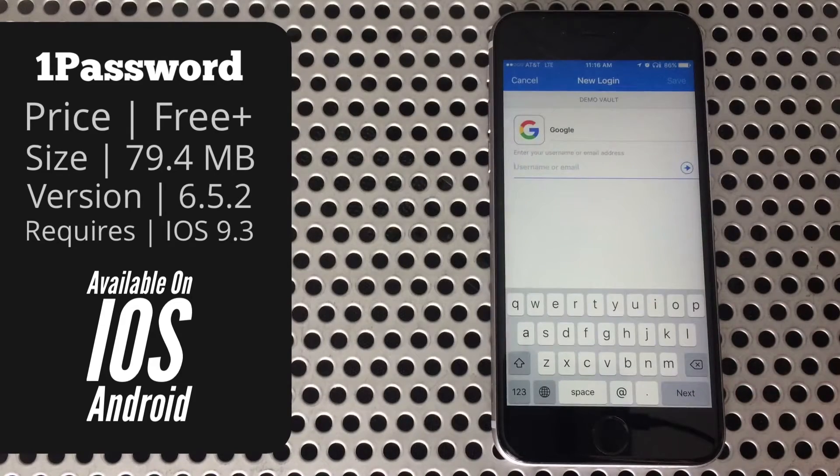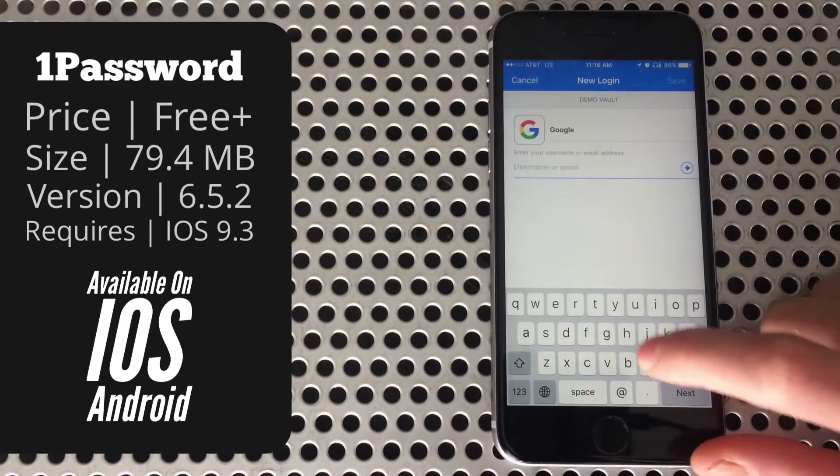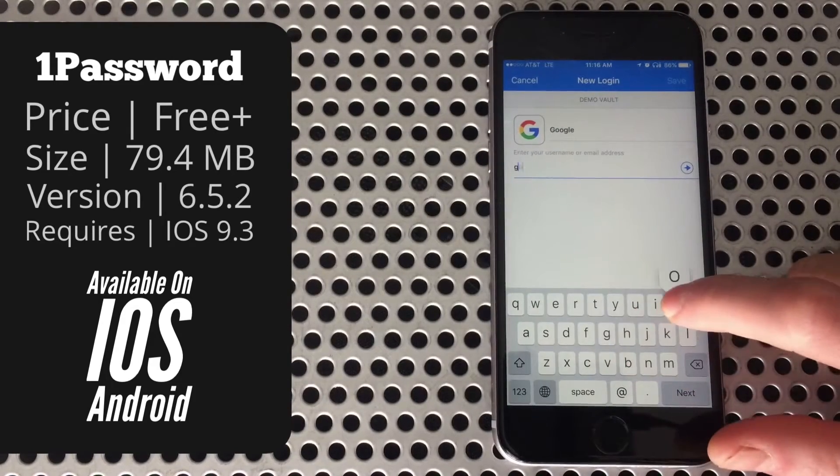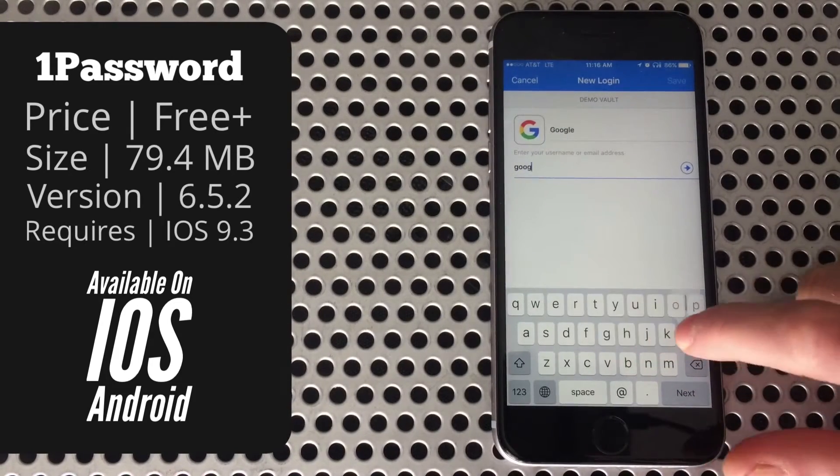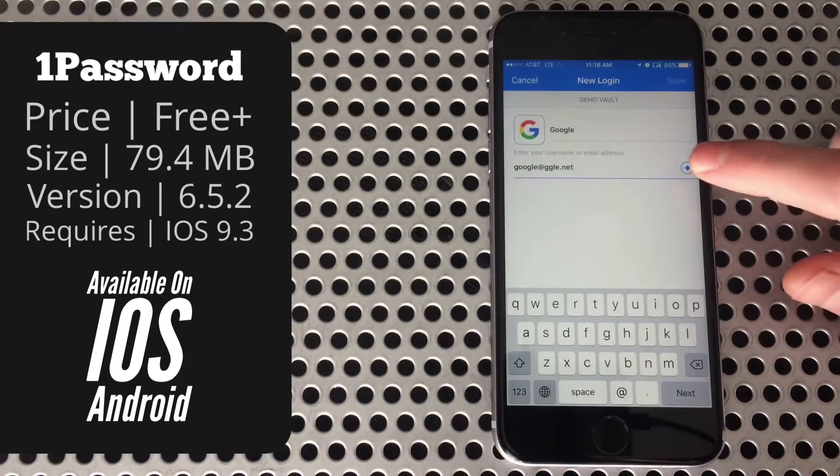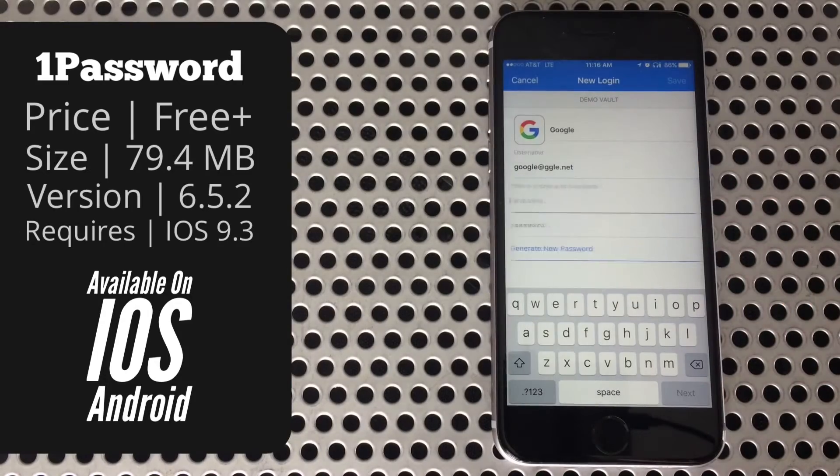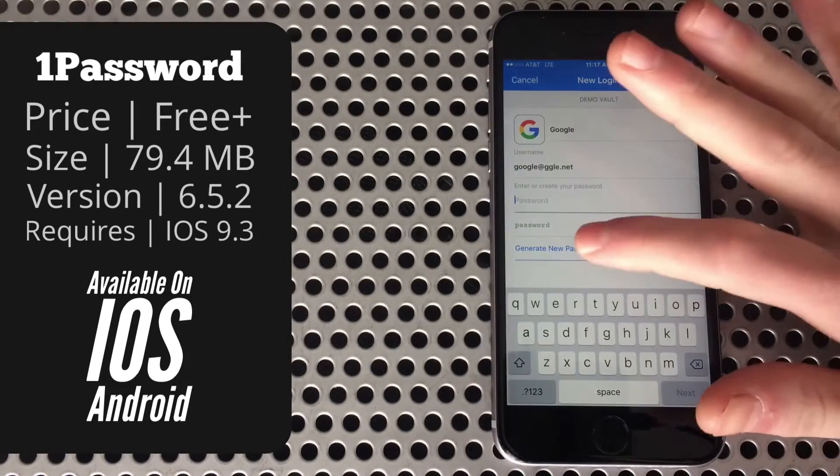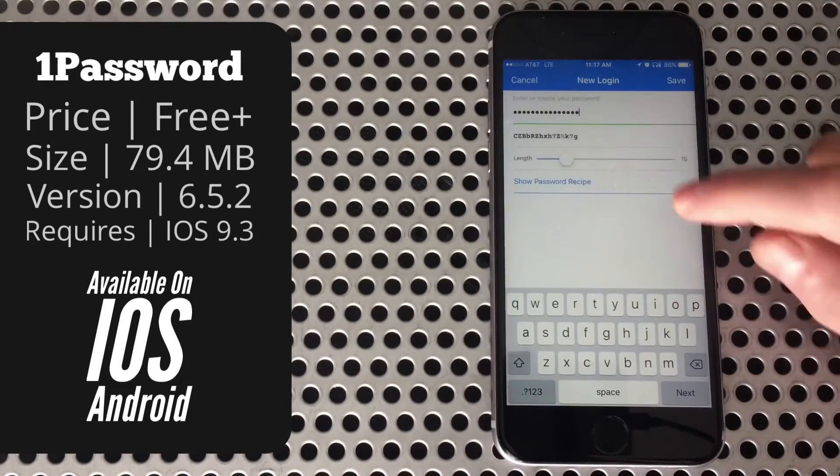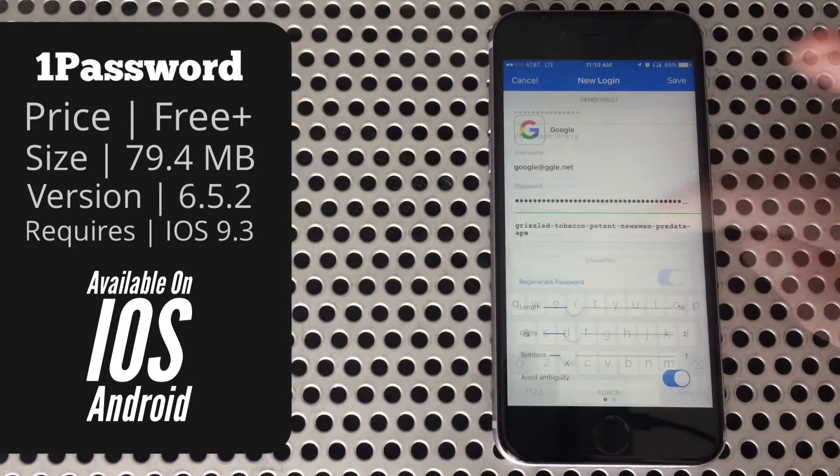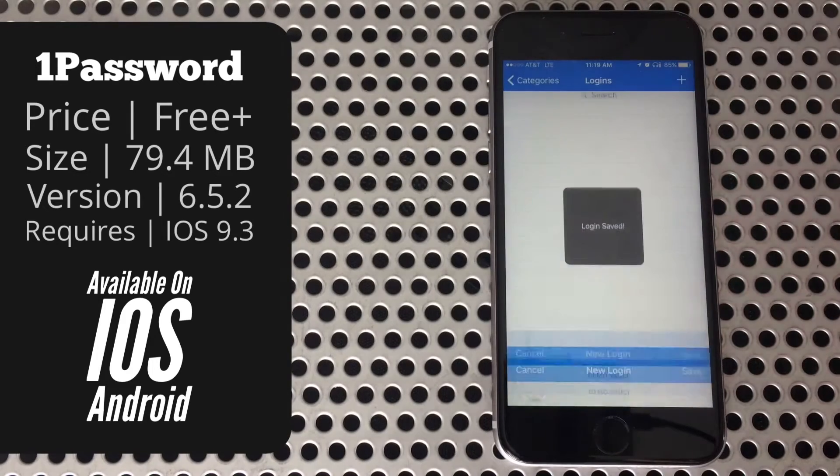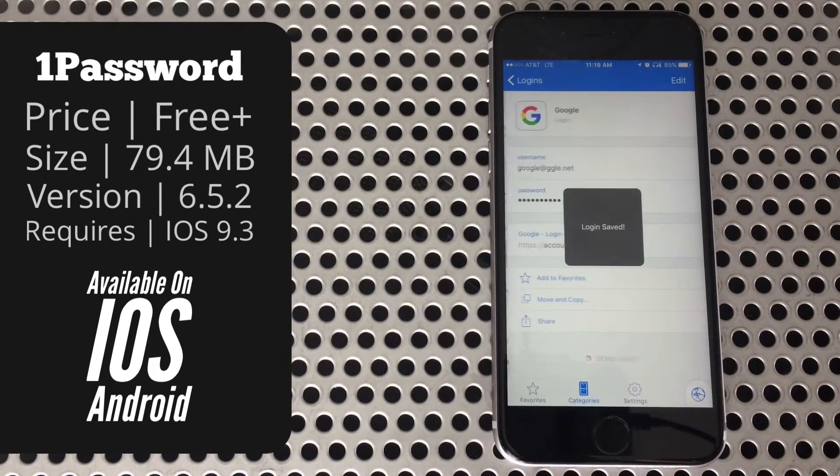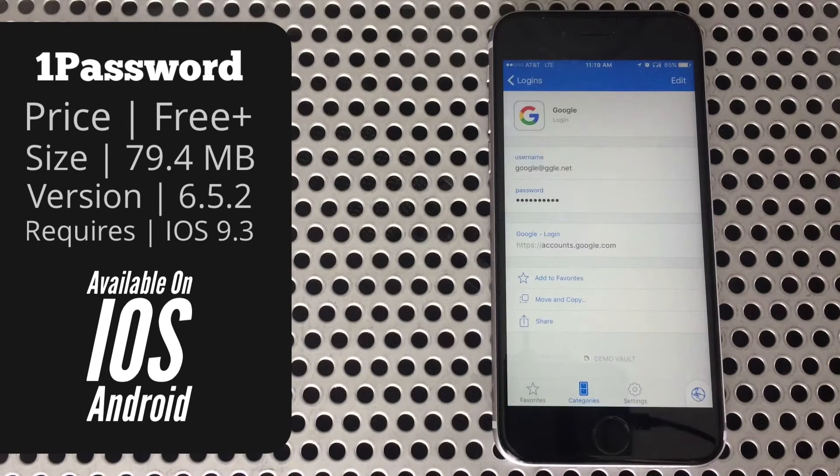Then you'll be asked for the username or email address, and that depends on what the website uses to log you in. Last but certainly not least, you'll enter your password or create a new one using their amazing password generator. Once you've done that, it'll add it into your vault.